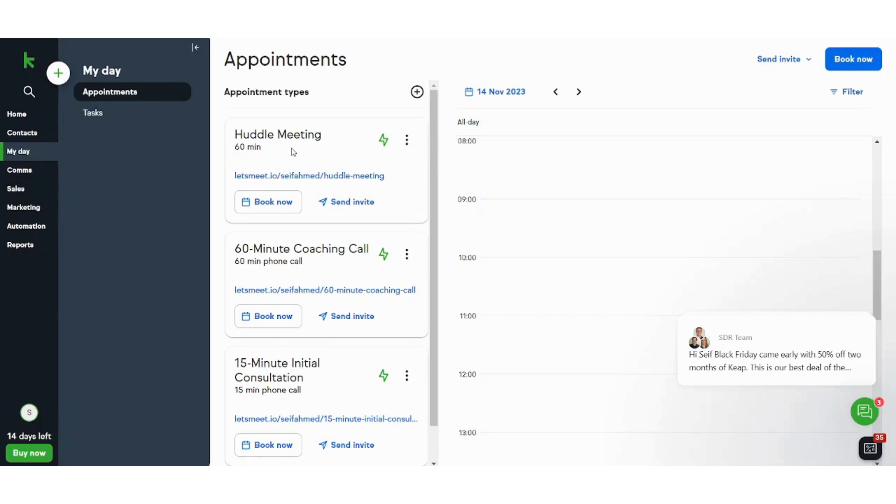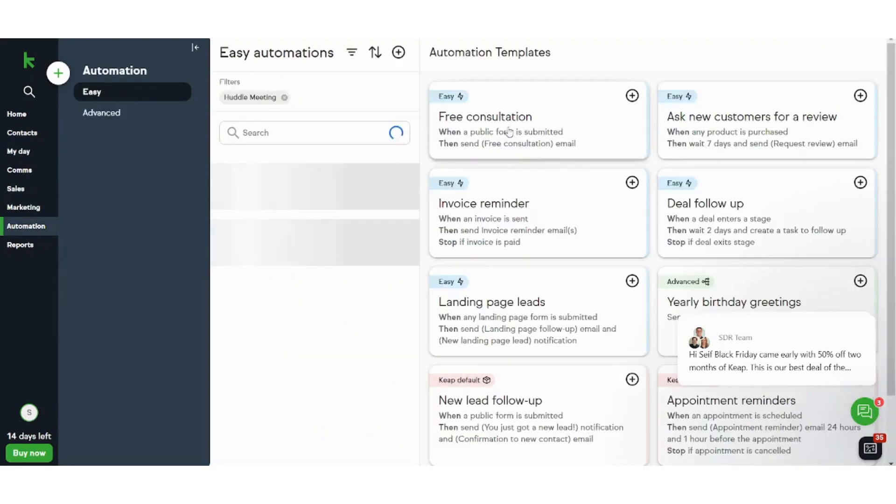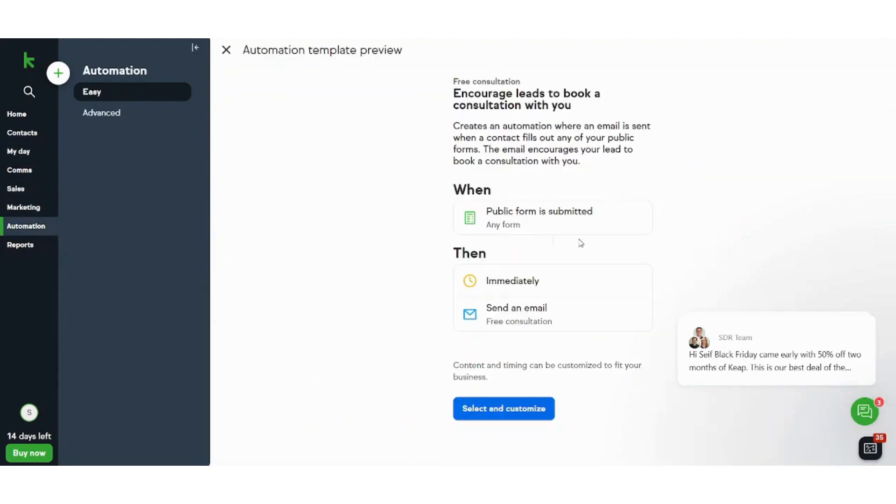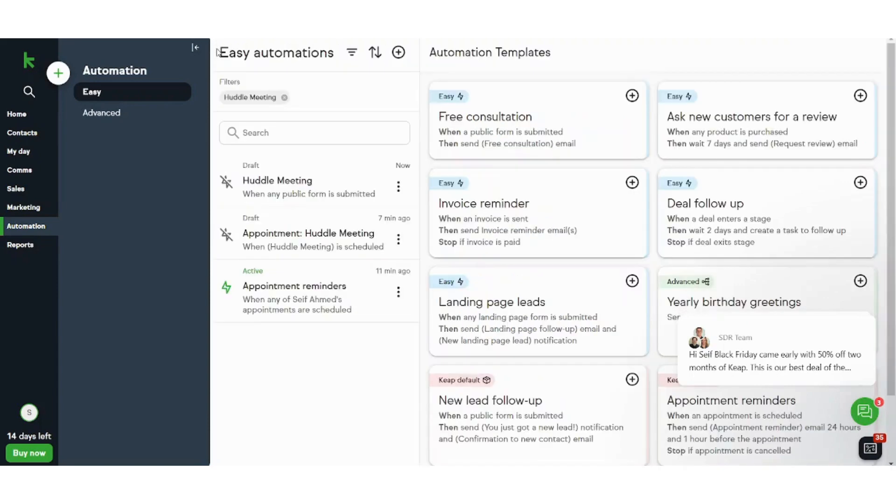Or when the participant accesses this mail and books the meeting, he will get automatically this mail that asks him to decide the timing for the meeting that he wants. And after this mail is sent to him...